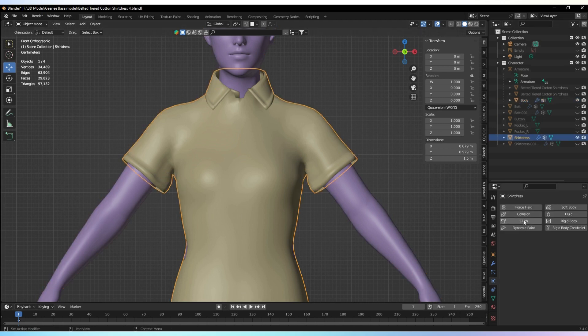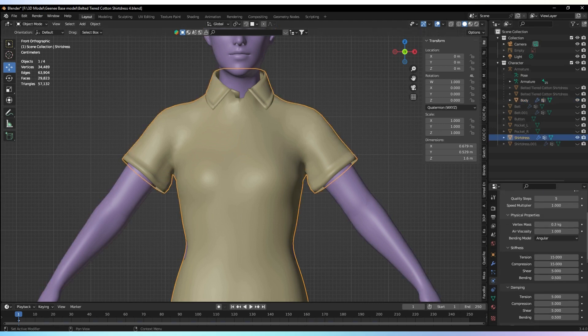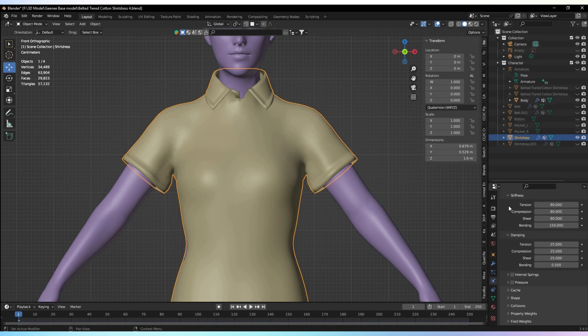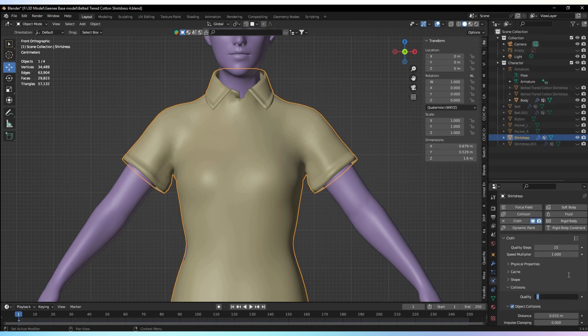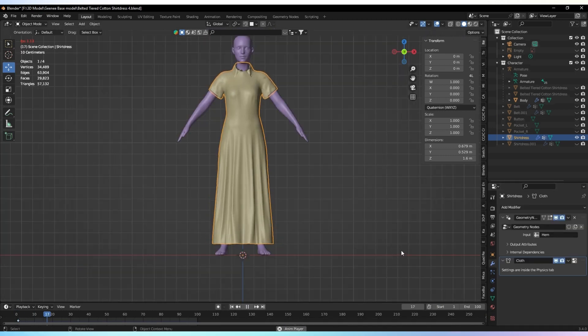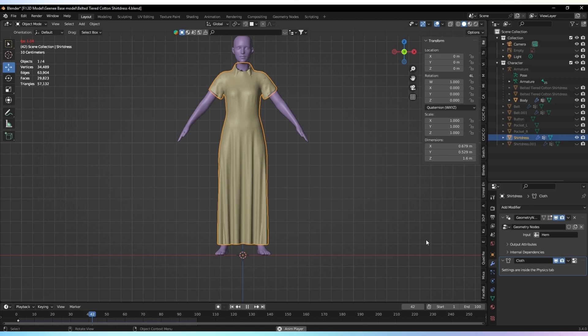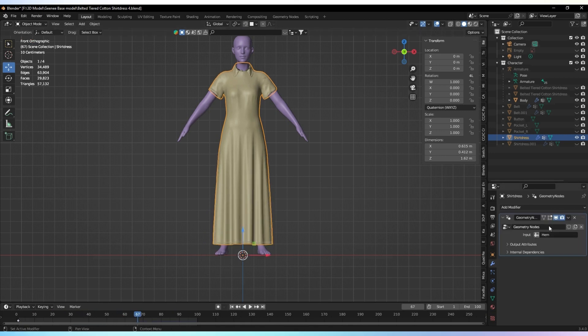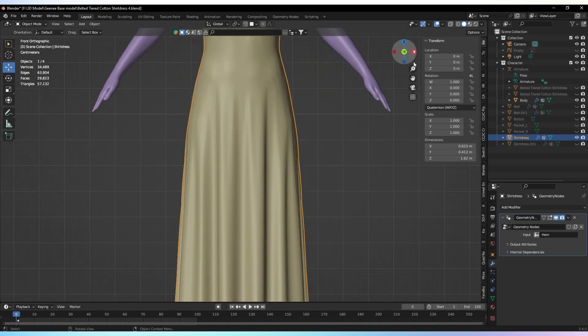Next, select the cloth mesh and add the cloth modifier. This will enable the cloth simulation on the mesh. Press the space button to play the simulation and observe how the cloth behaves. Once you're satisfied, go to the modifier panel and apply the cloth modifier to the mesh.